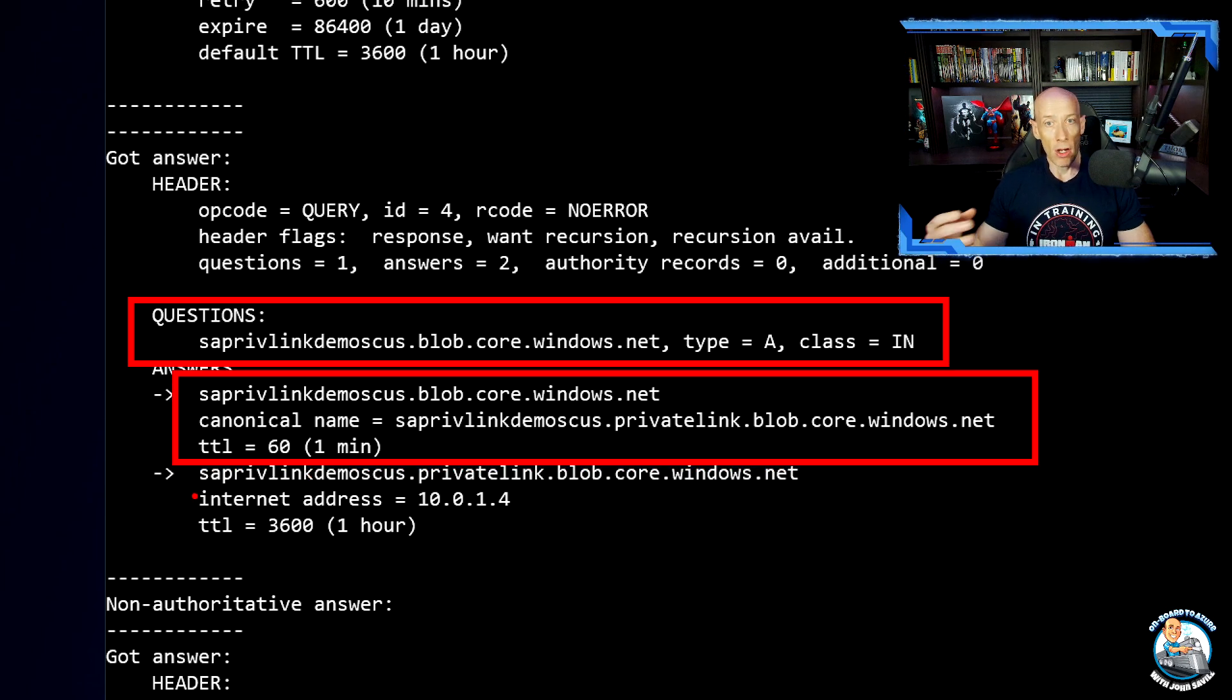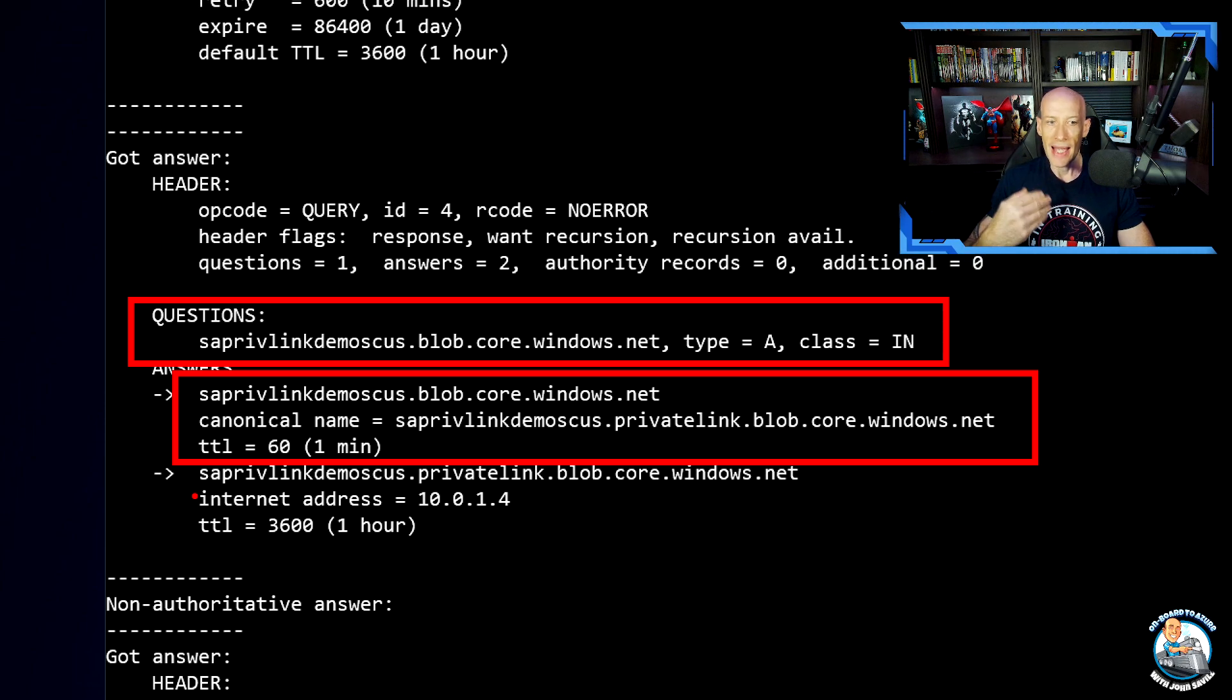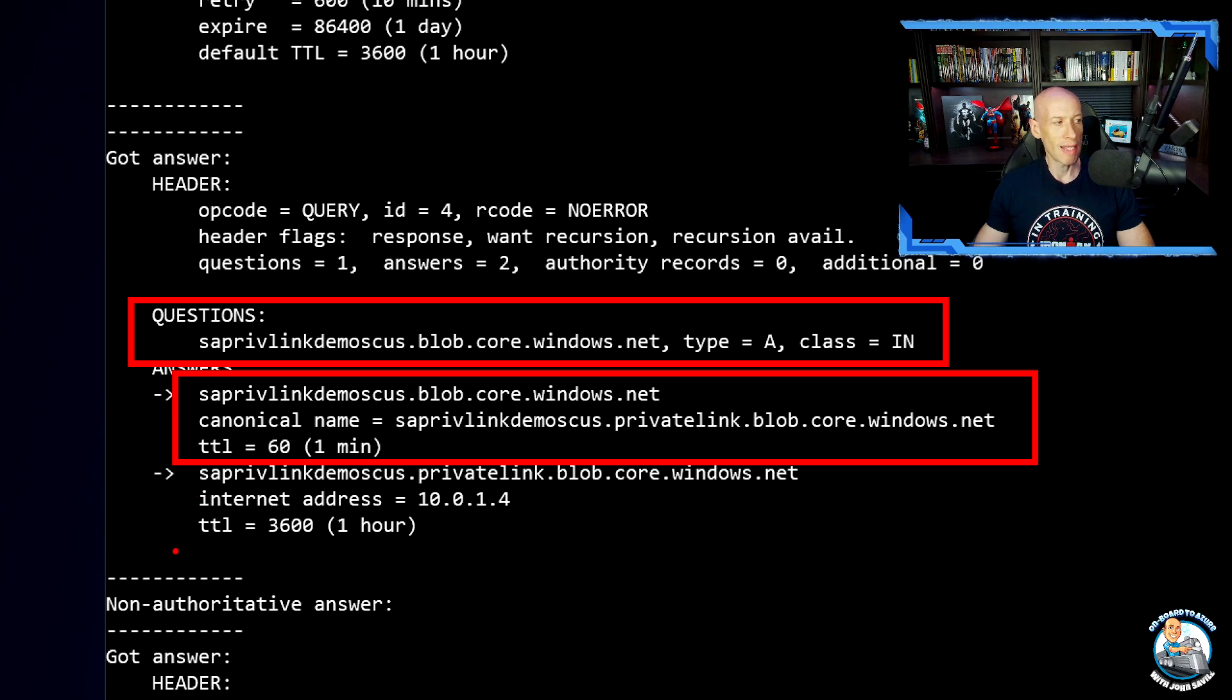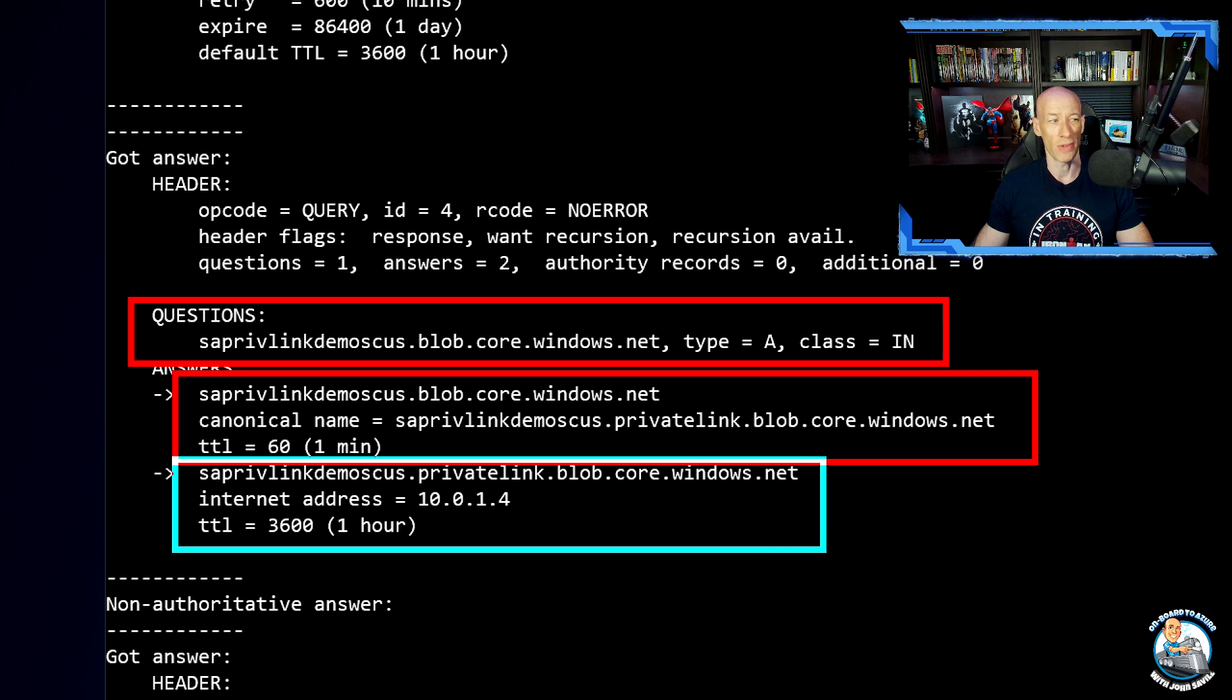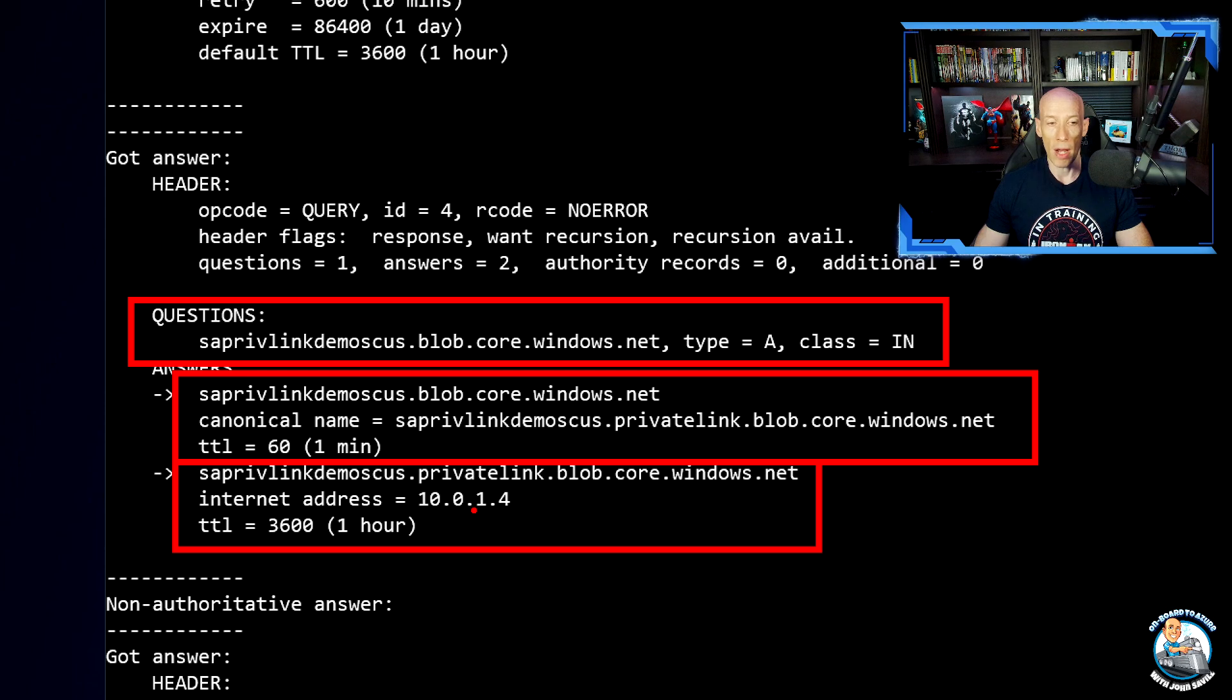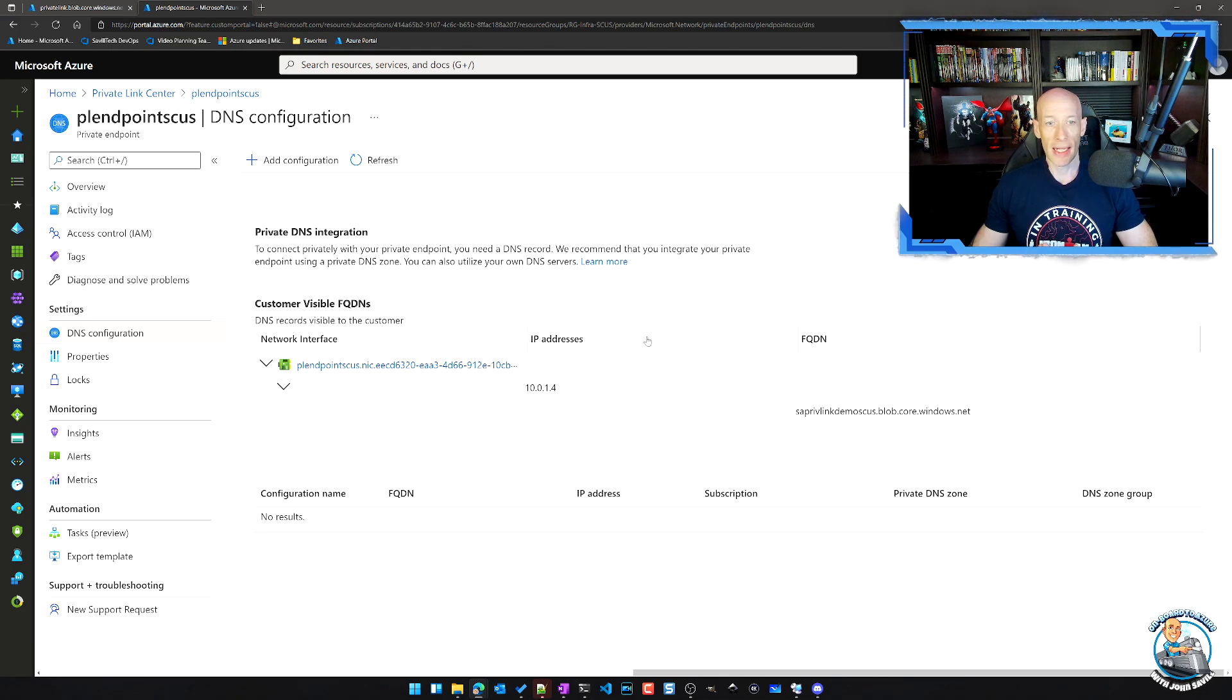it resolves to the private link version of the name. And because that DNS server for my virtual network has a zone privatelink.blob.core.windows.net, it goes and queries that ahead of that public version that Azure created just to make sure things still don't break. And it resolves to the private endpoint IP address for that virtual network. So that was me manually creating the record.